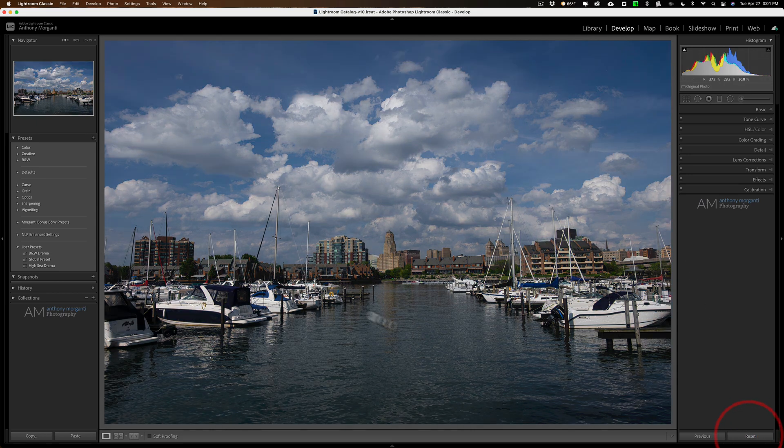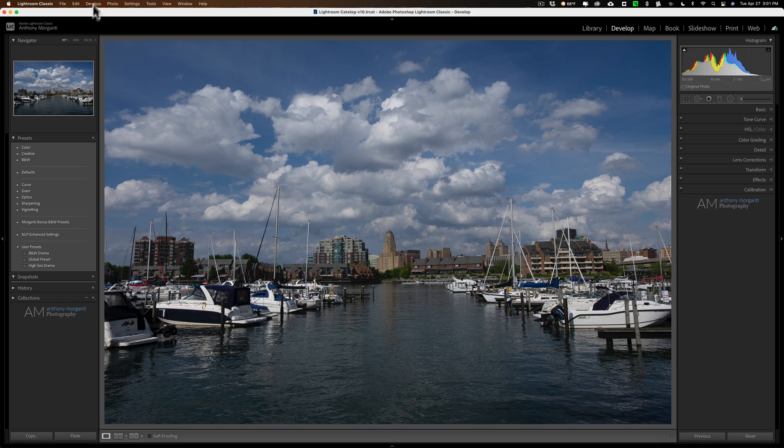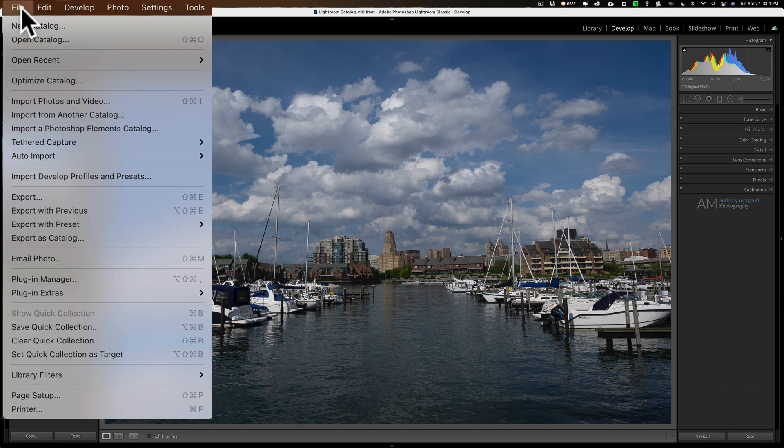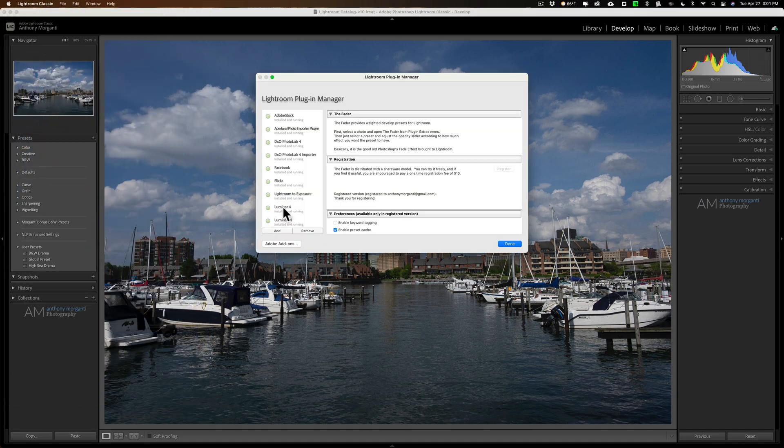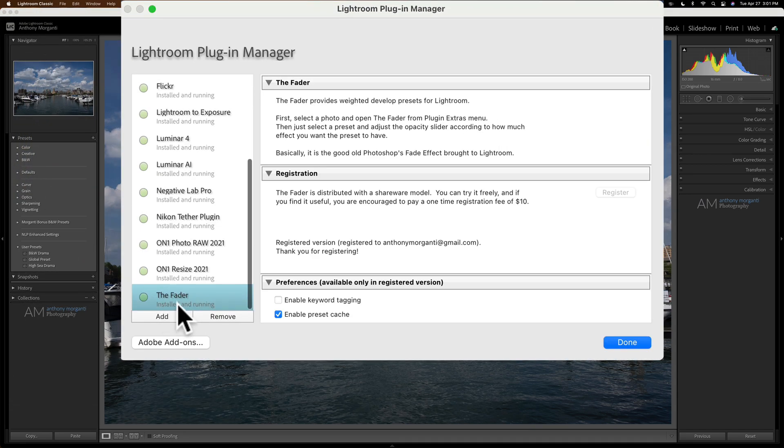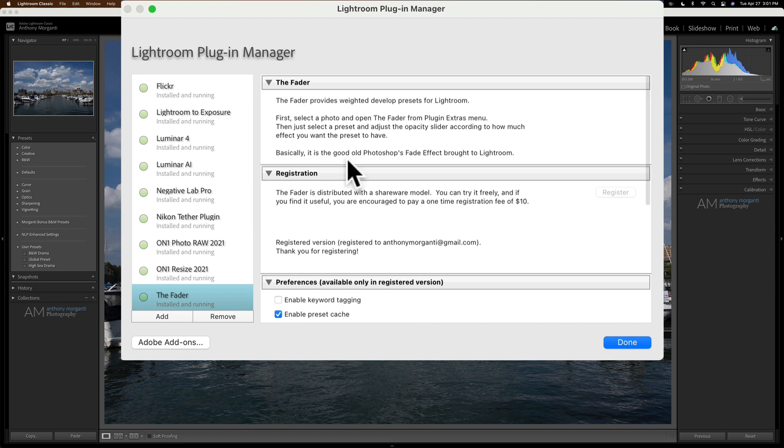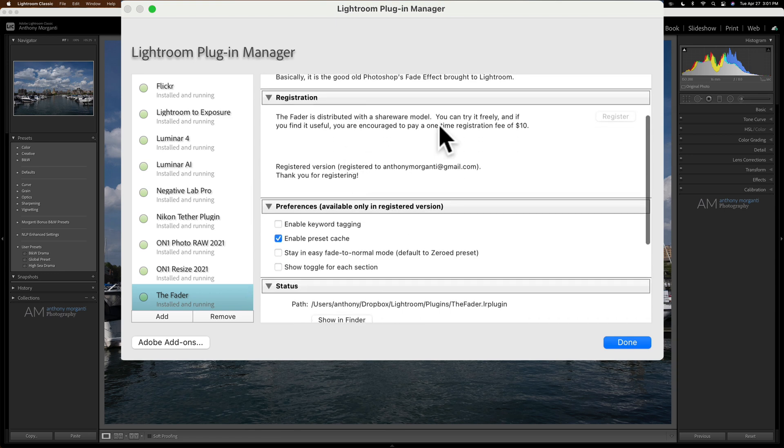I'm going to hit reset. And to get to the options for the fader, what you need to do is go to File, Plugin Manager. And it's down at the bottom. It's called the fader. And then over here on the right, you could see all the info.